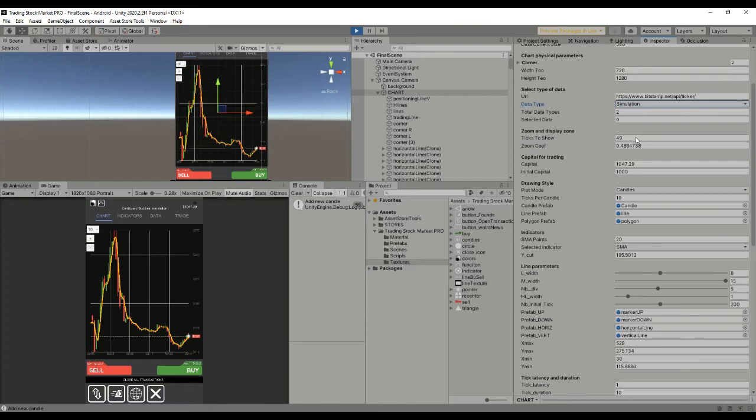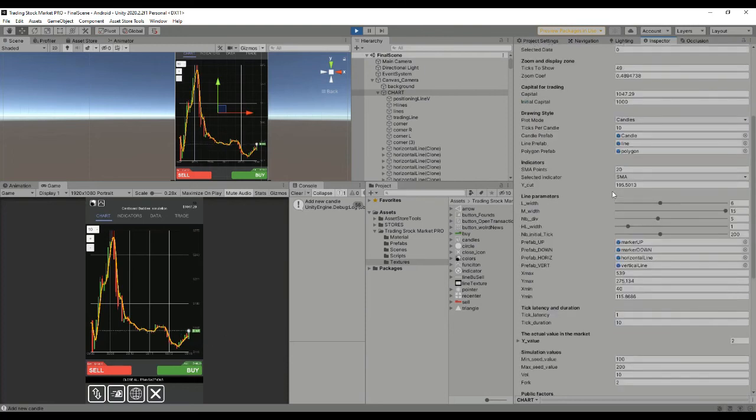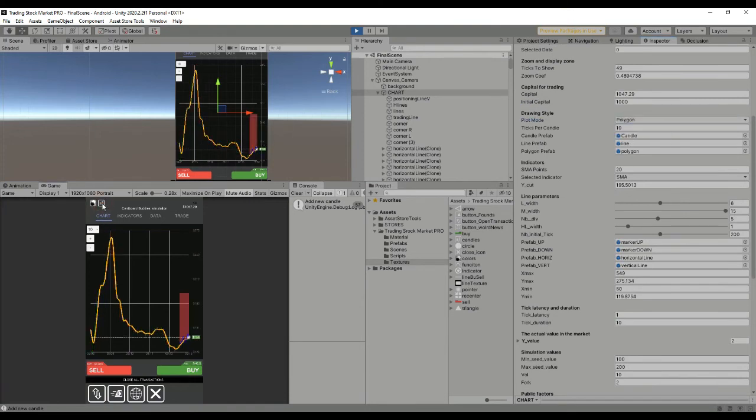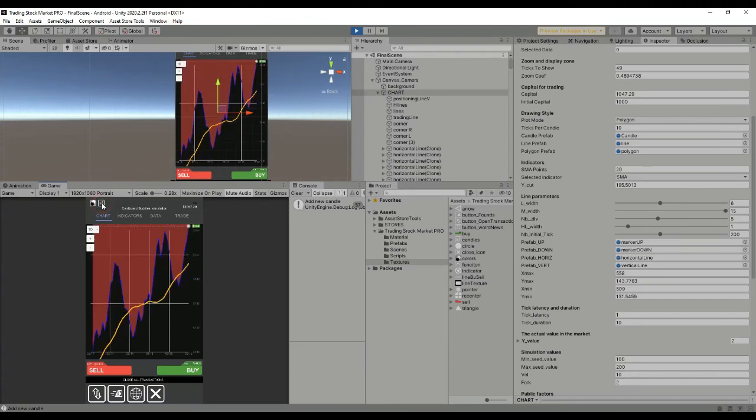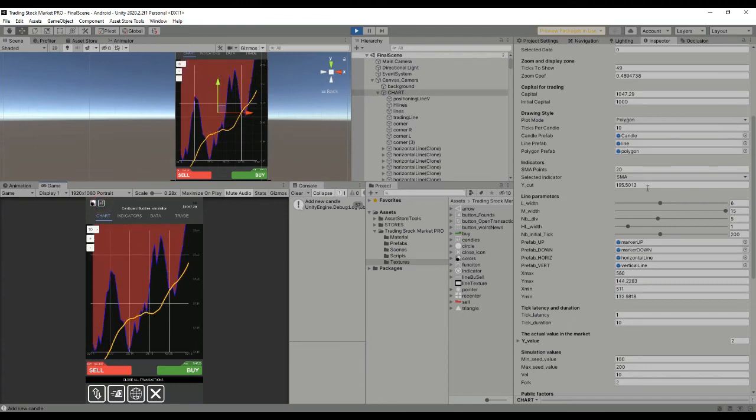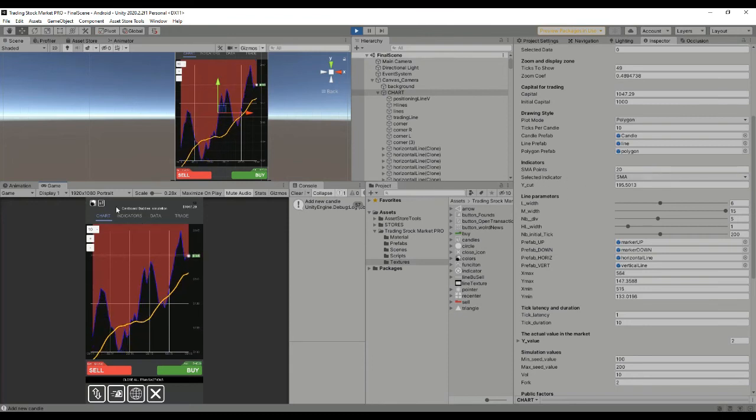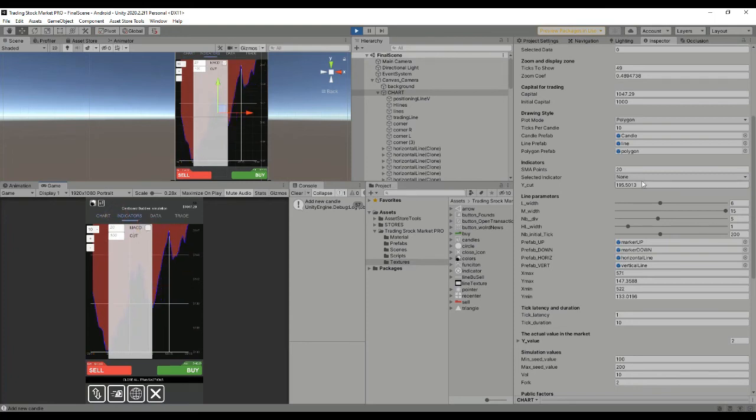Regarding the zoom and display zone, we have the ticks to show. Whenever we change this, the ticks showing in the canvas will reduce themselves. We can also select candles or polygons, which is changed by pressing this button here. Then we have the selected indicator which also changes when we select this toggle from none to the mean value.